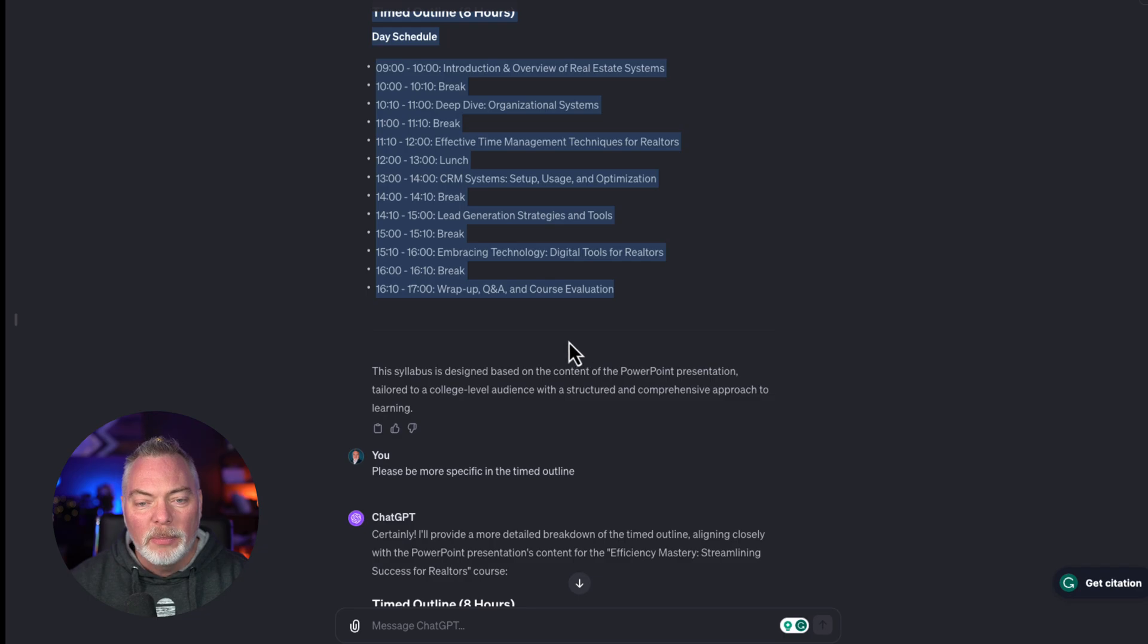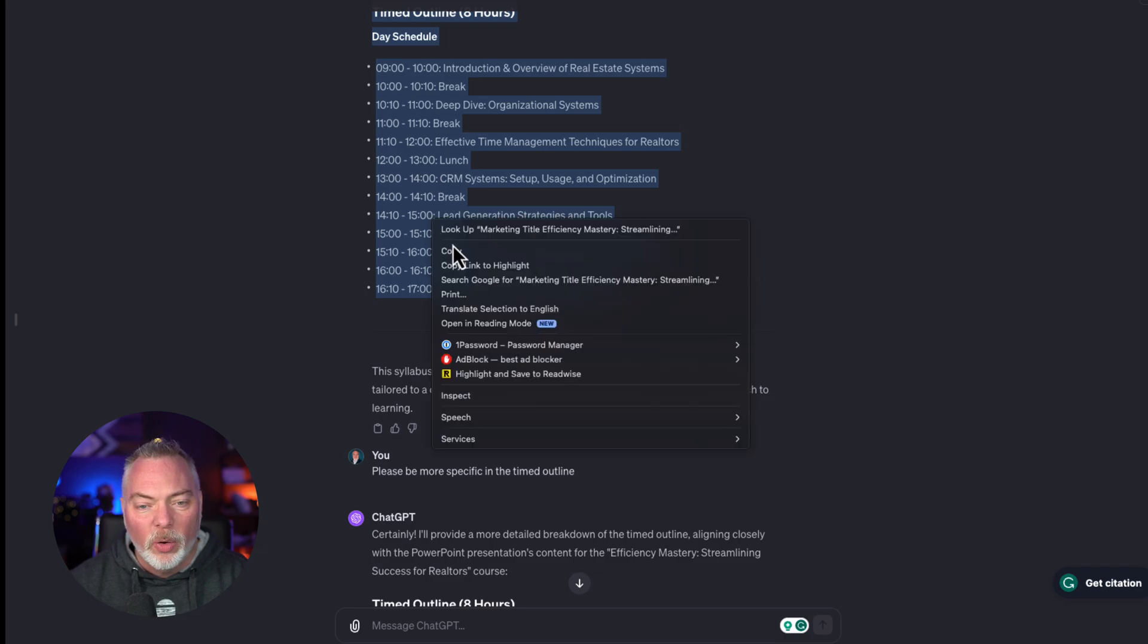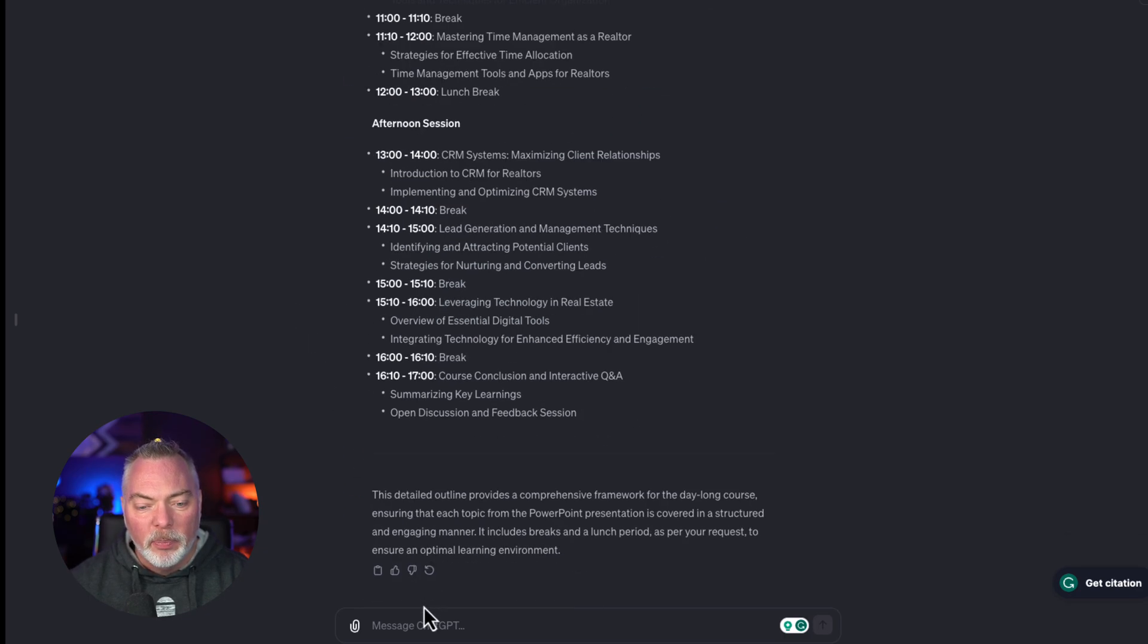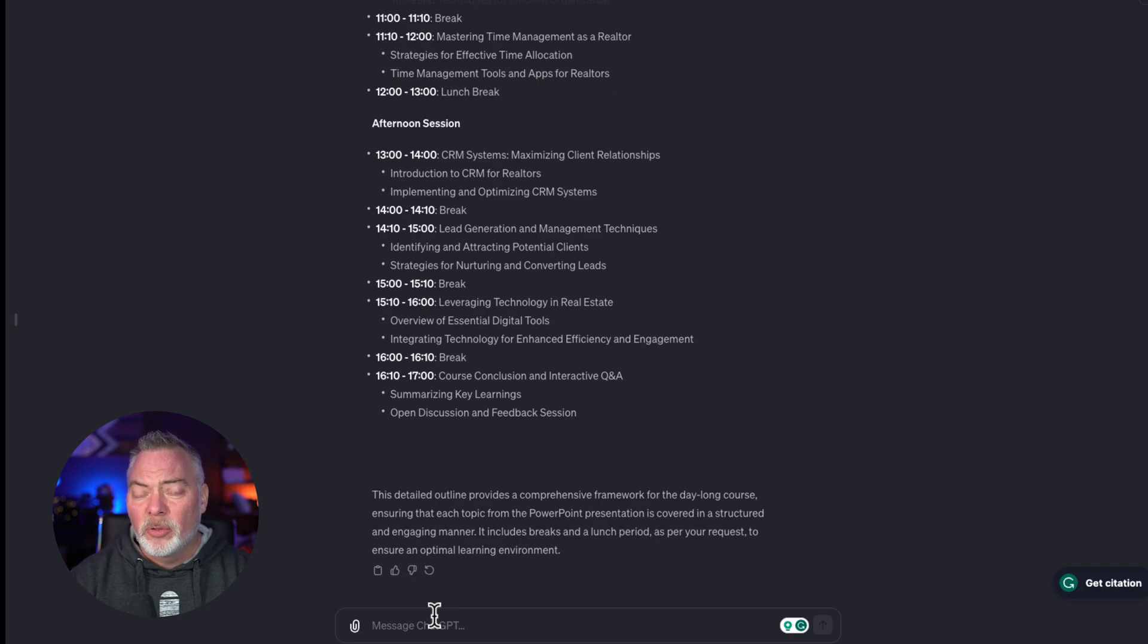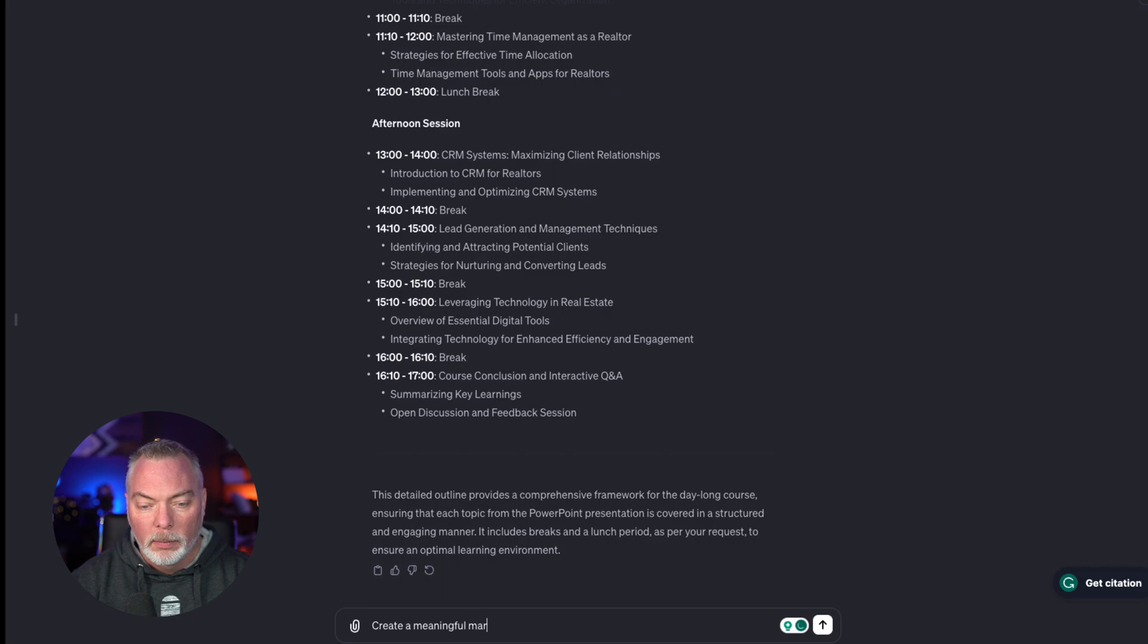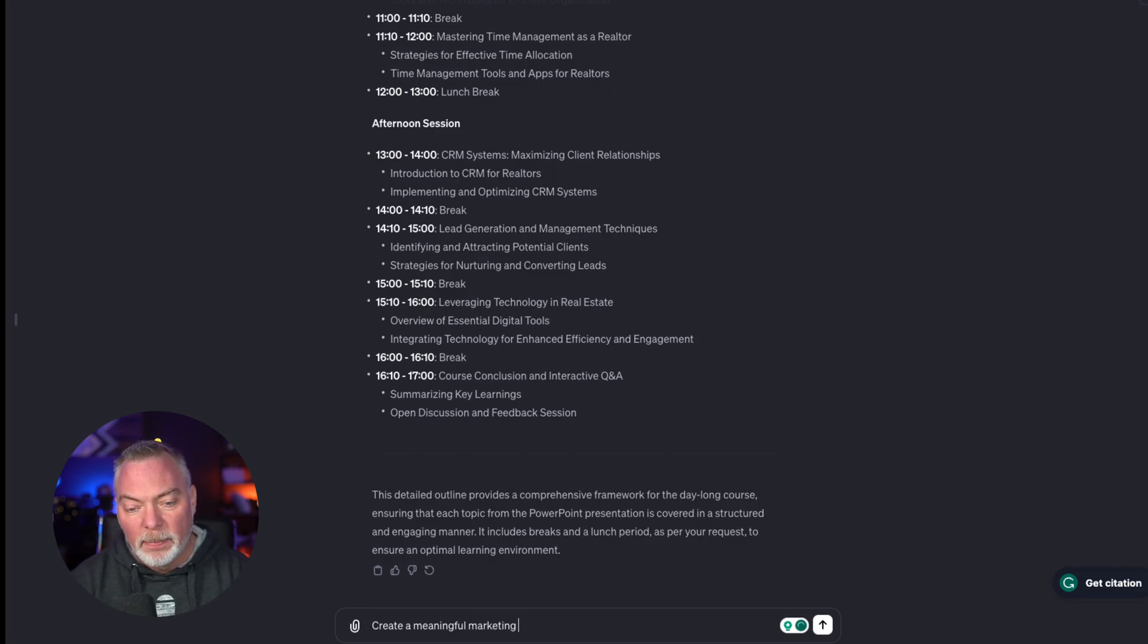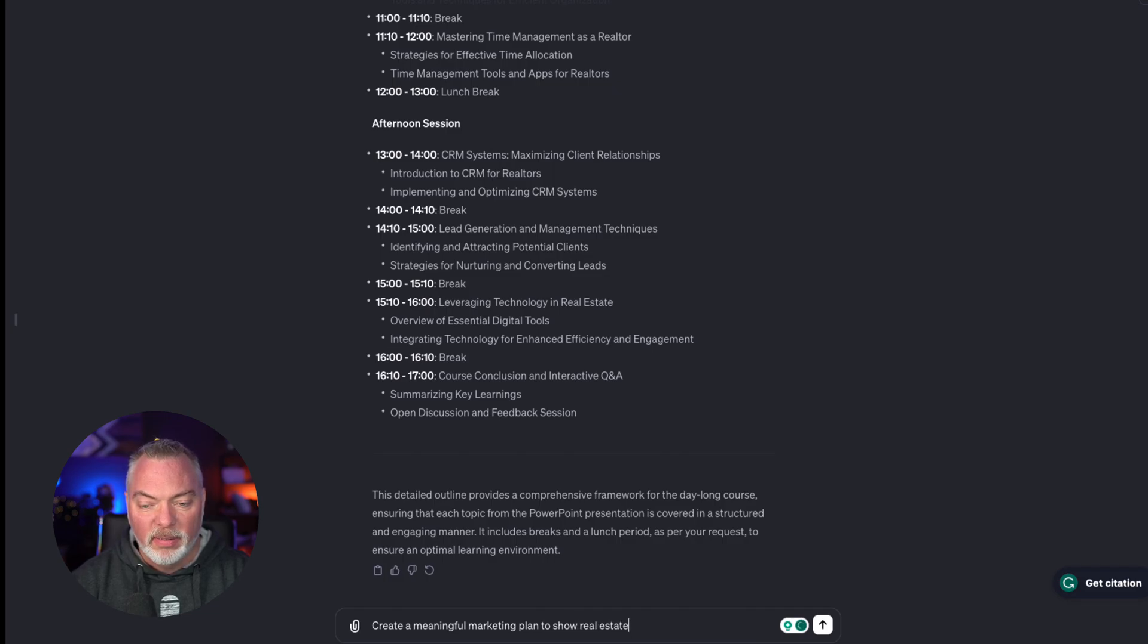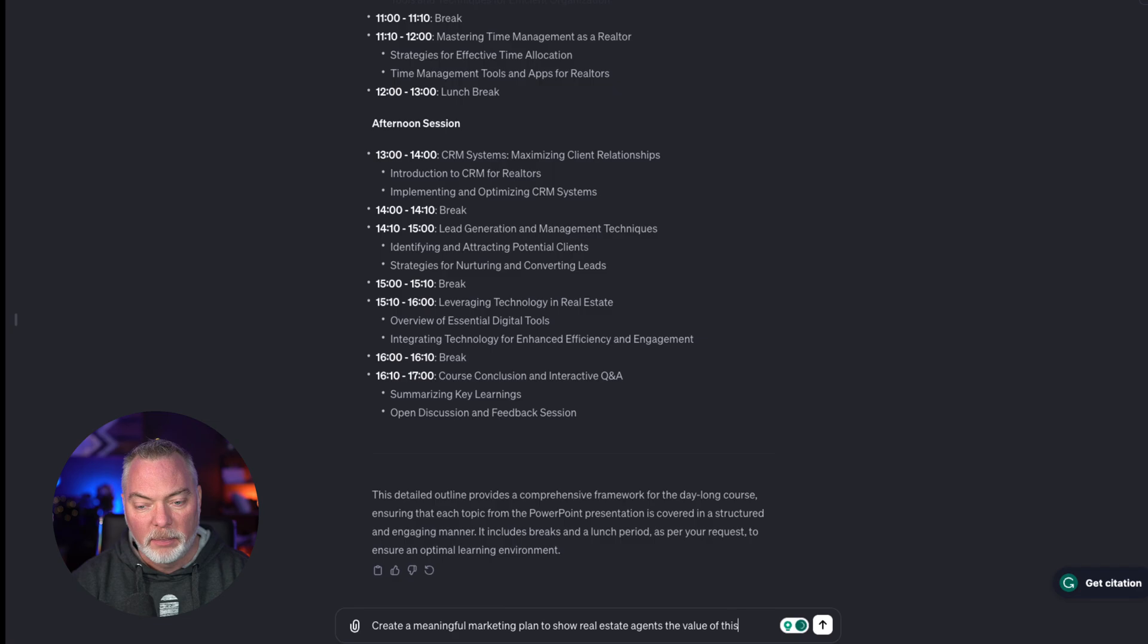While I'm doing that, though, I want to do this. I'm going to go a step further. Create a meaningful marketing plan to show real estate agents the value of this program.